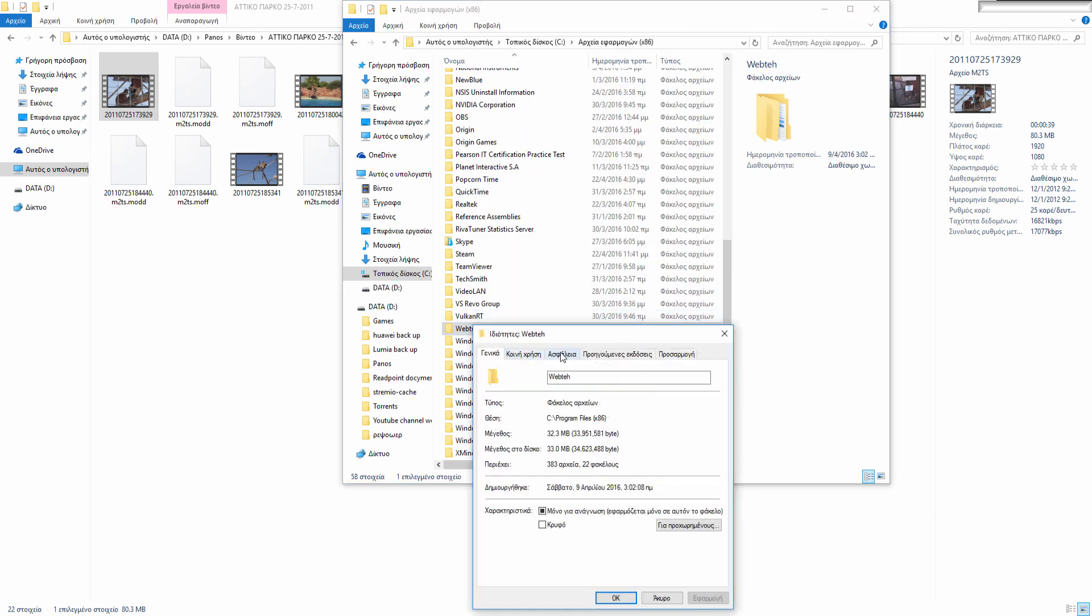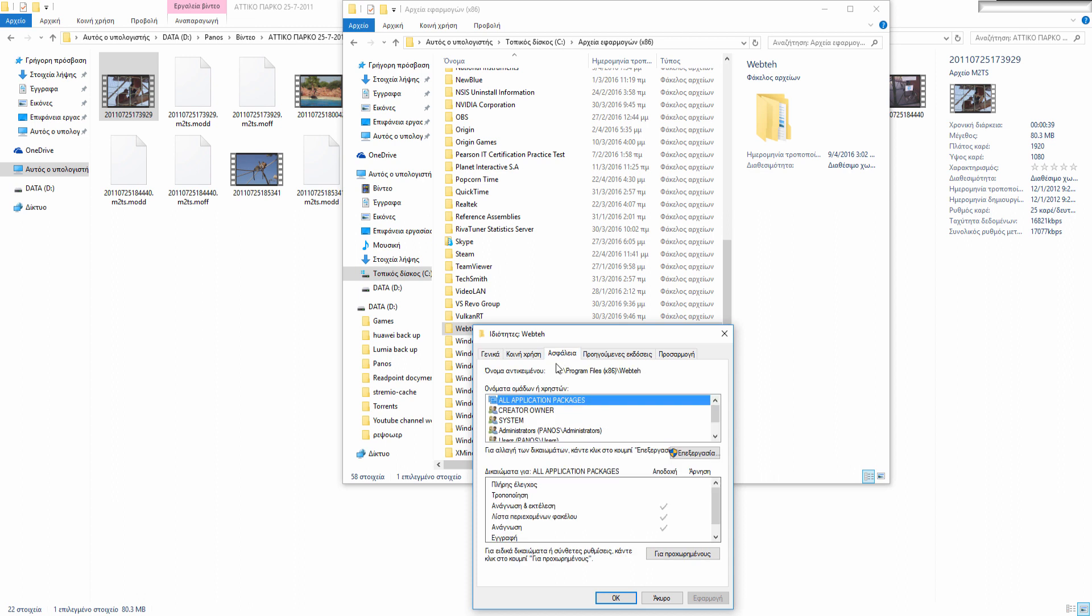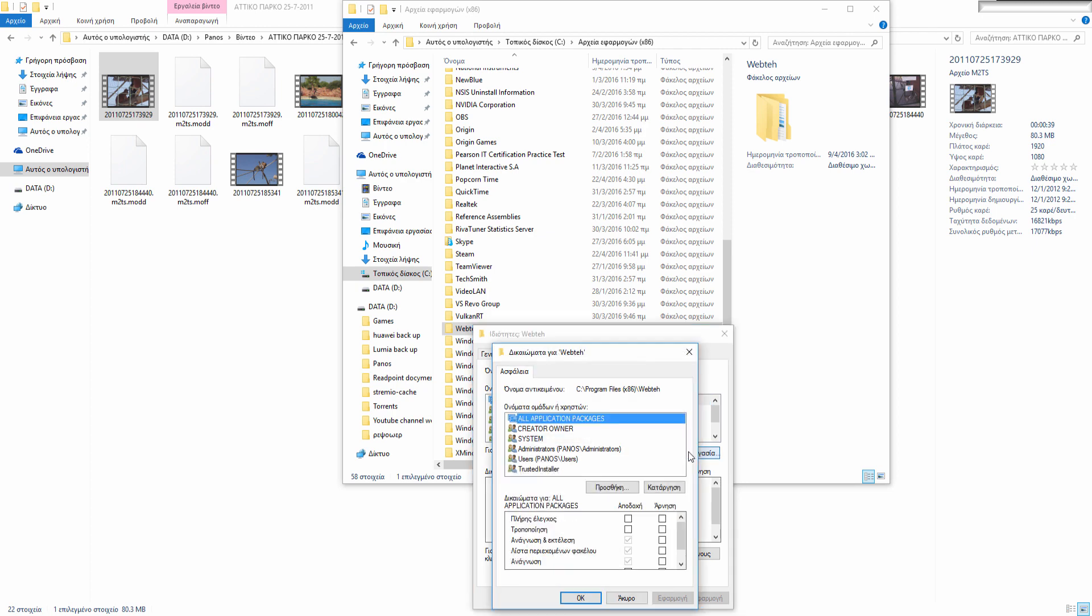Right click, Properties, Security tab. Then click the Edit button and click the Add button.